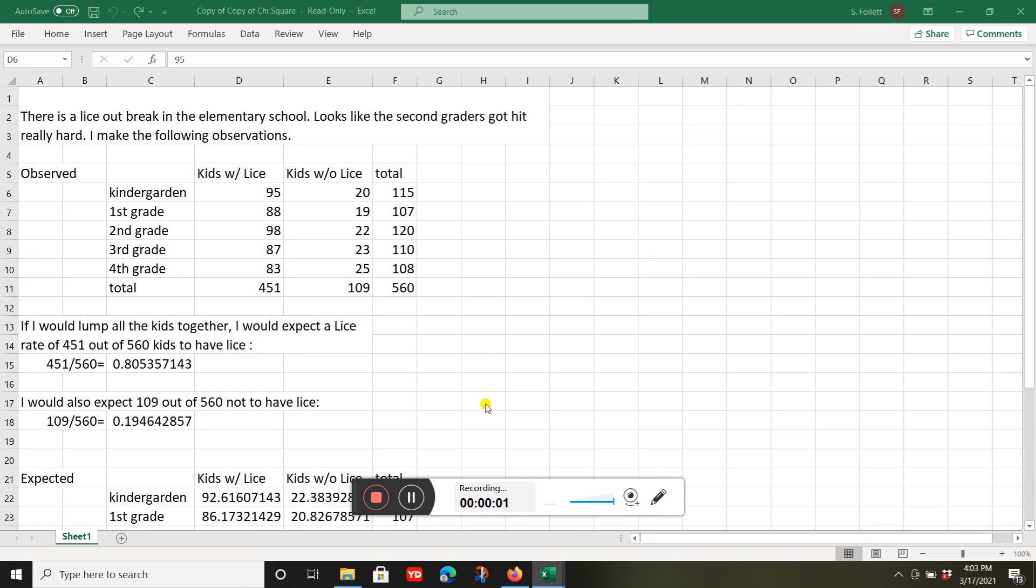Okay, this is a chi-squared example. I've got kindergarten through fourth graders in school, and I want to know if there's a difference between the grades.